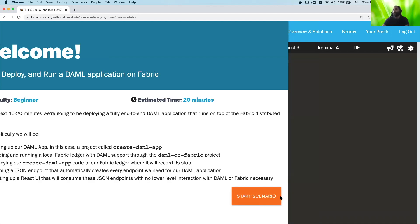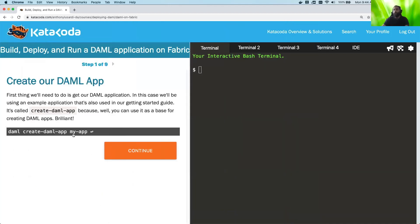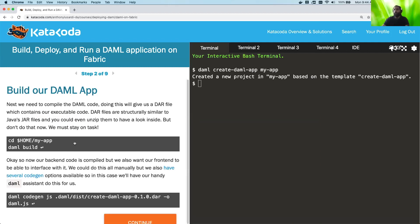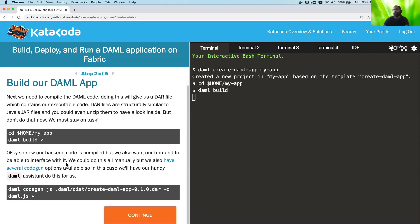And then lastly, we'll start up a React UI that'll talk to that JSON API endpoint. And that API endpoint won't really know or care that it's running on DAML or Fabric. So we're going to start the scenario. First thing is we're going to create that project. We're going to use the DAML assistant in order to do that. Then we're going to go ahead and build our project.